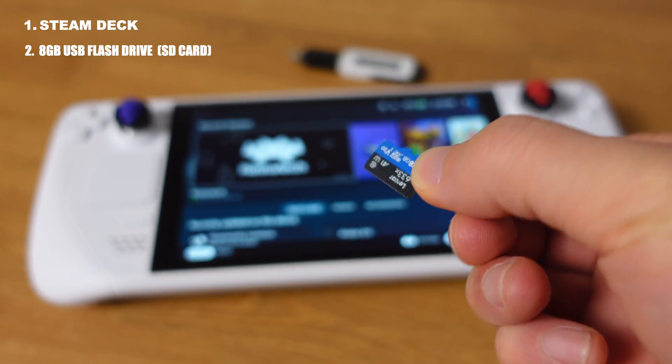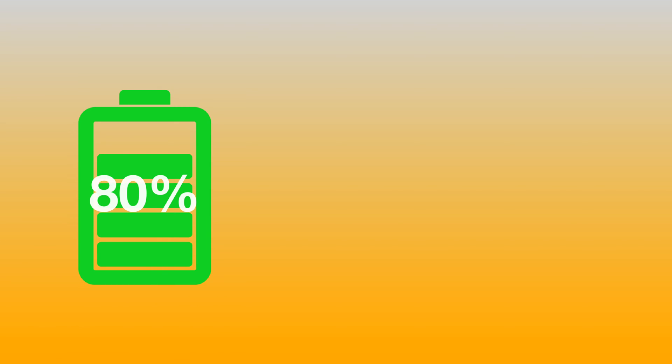Before we move forward, first, make sure your Steam Deck has at least 80% battery life. This whole process will take about an hour to finish. So always make sure you have enough battery life on the Deck.